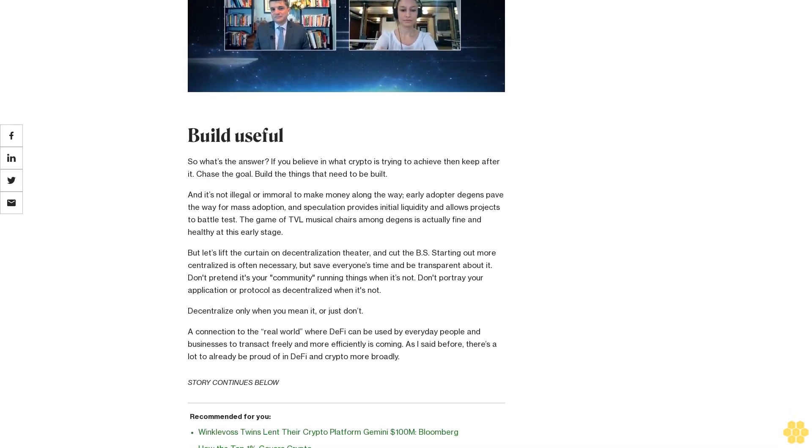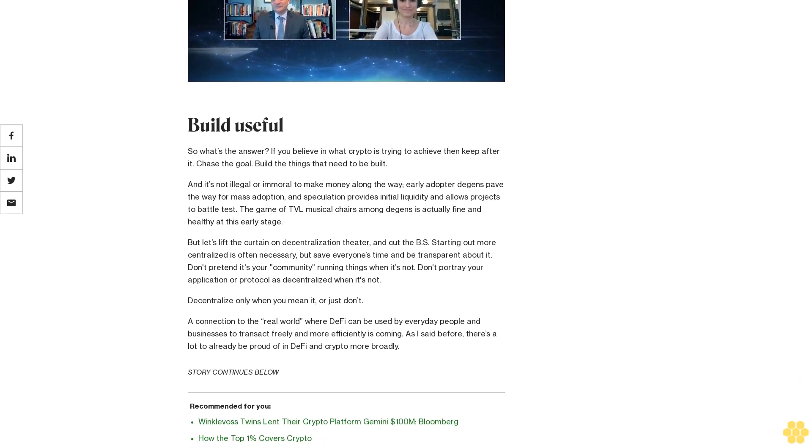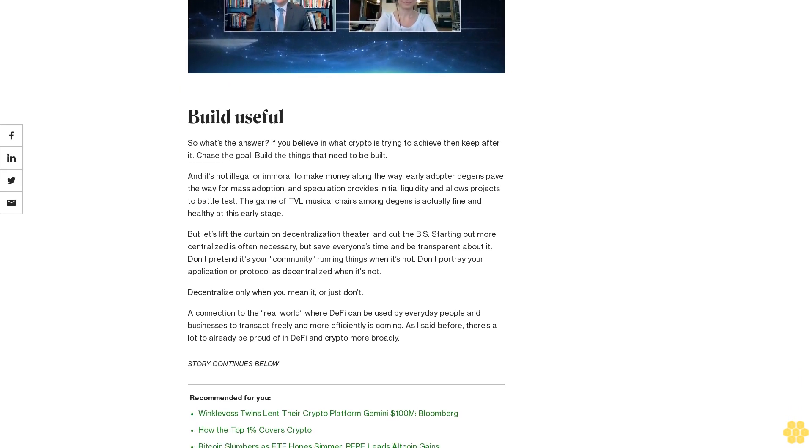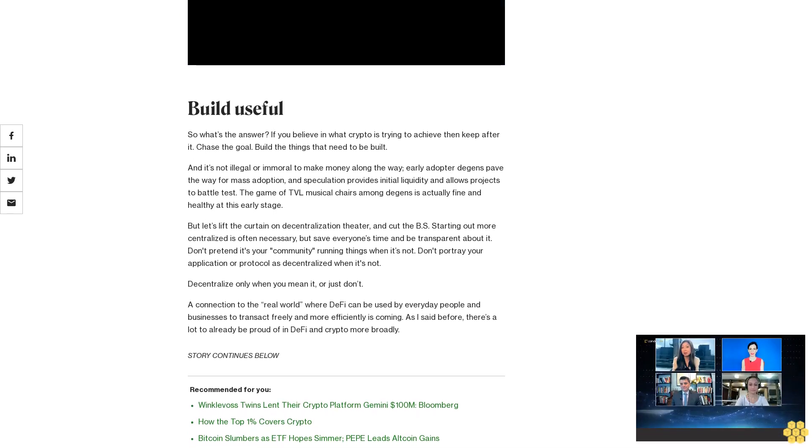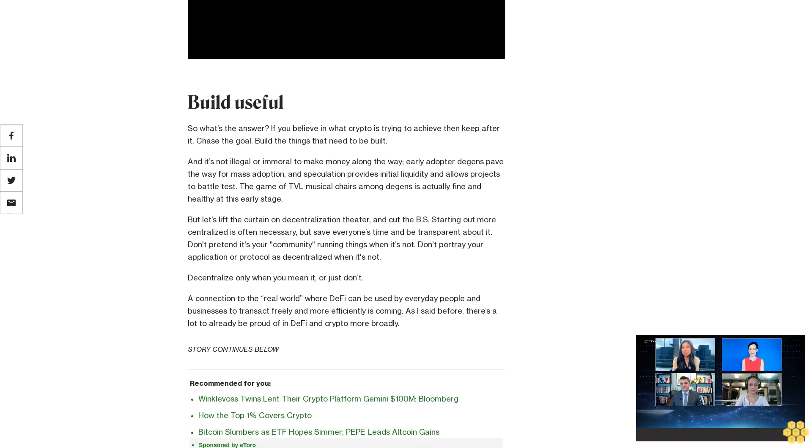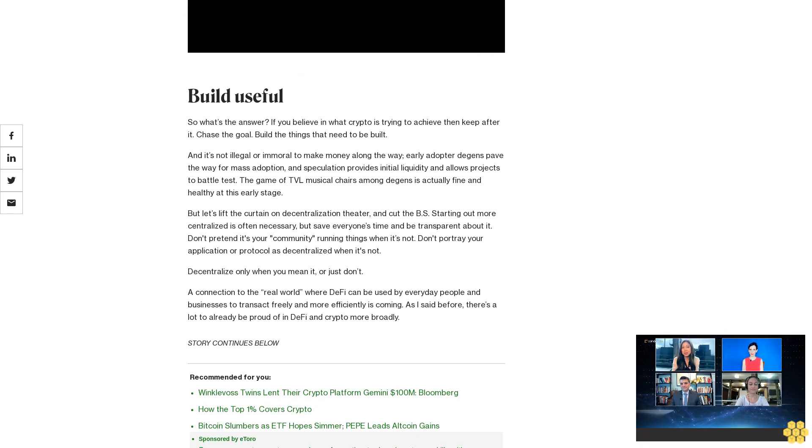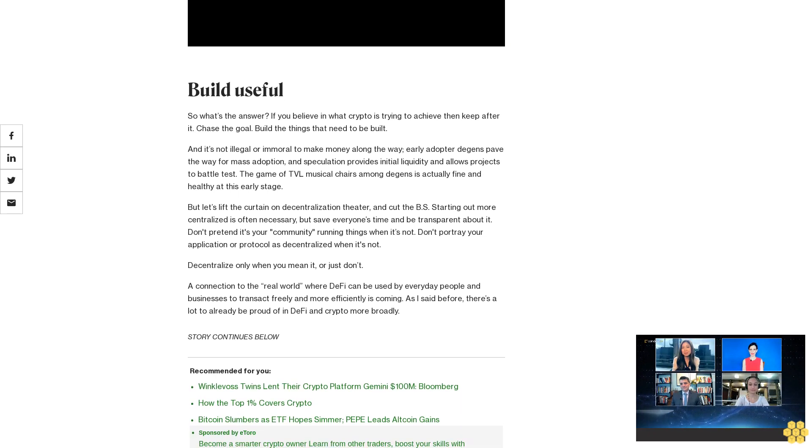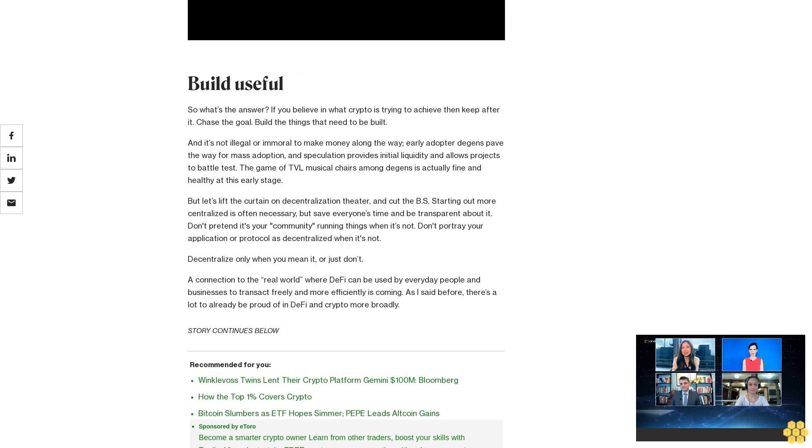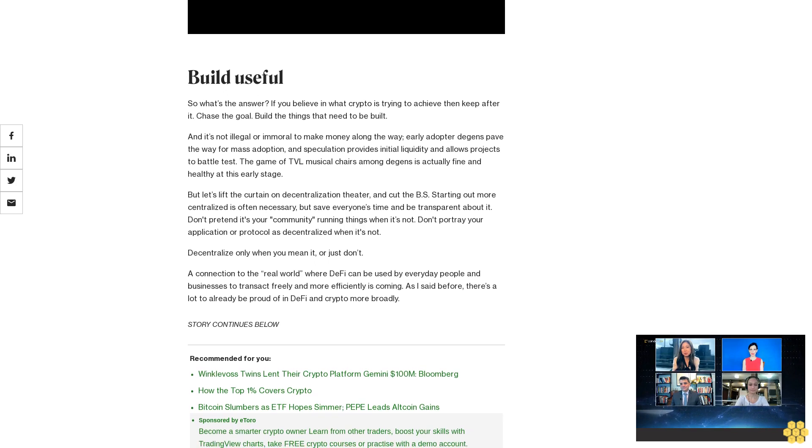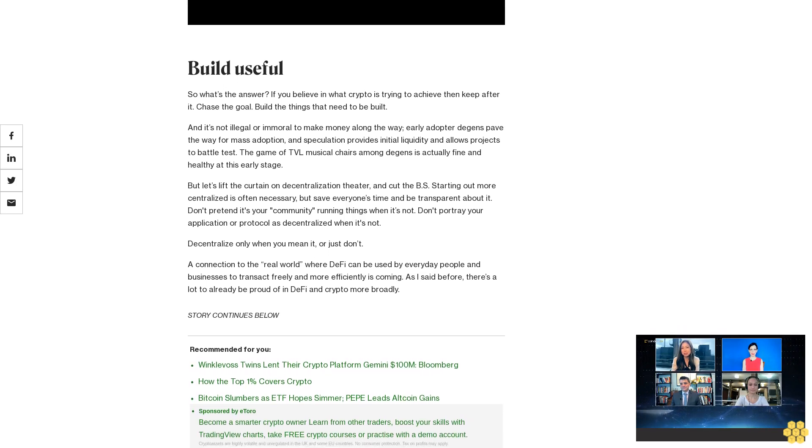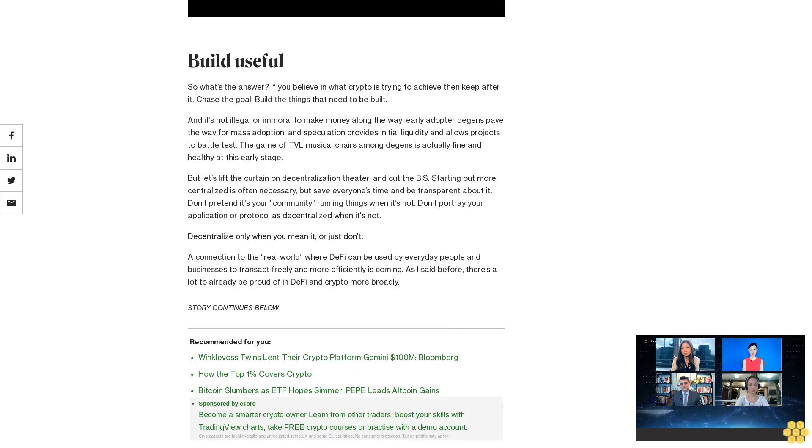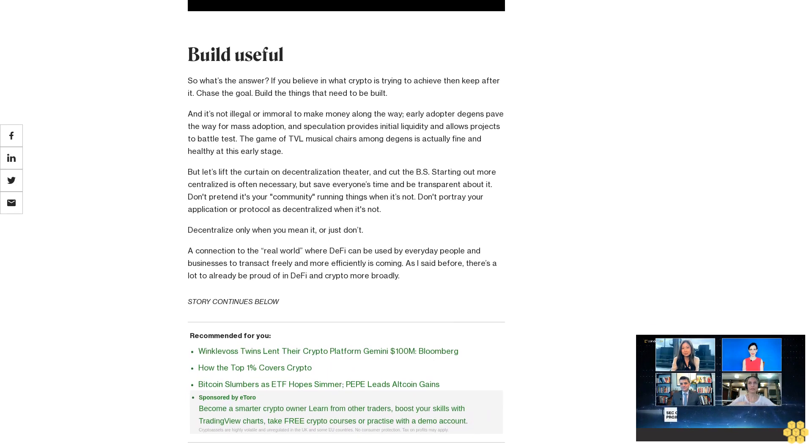But let's lift the curtain on decentralization theater and cut the BS. Starting out more centralized is often necessary, but save everyone's time and be transparent about it. Don't pretend it's your community running things when it's not. Don't portray your application or protocol as decentralized when it's not. Decentralize only when you mean it, or just don't.